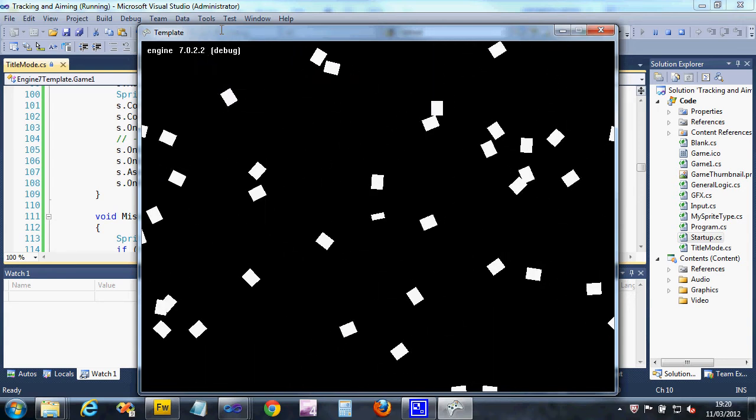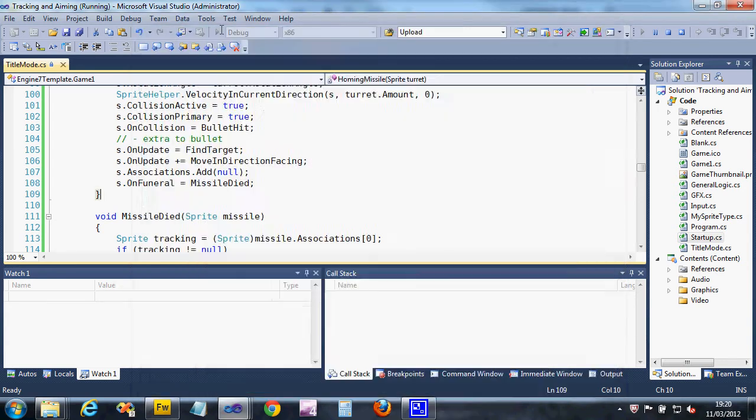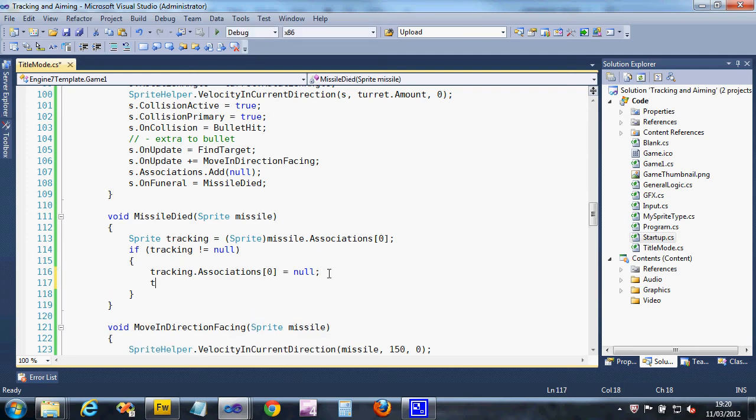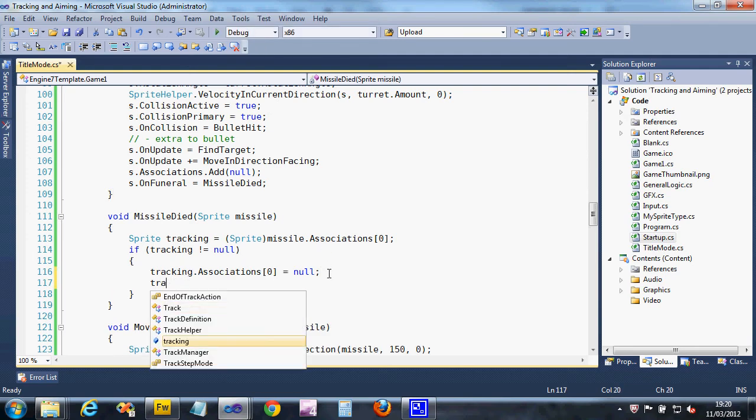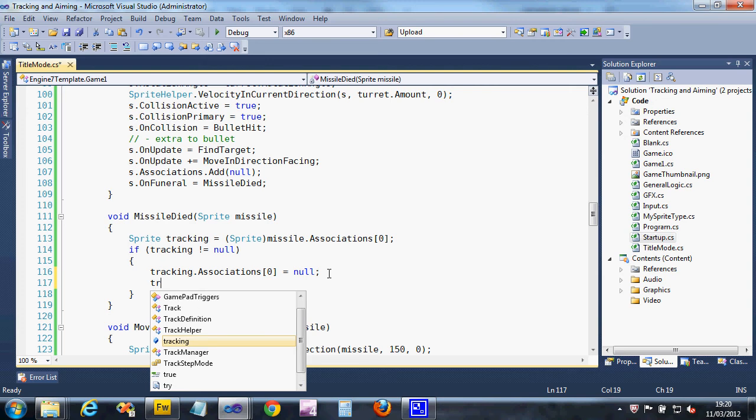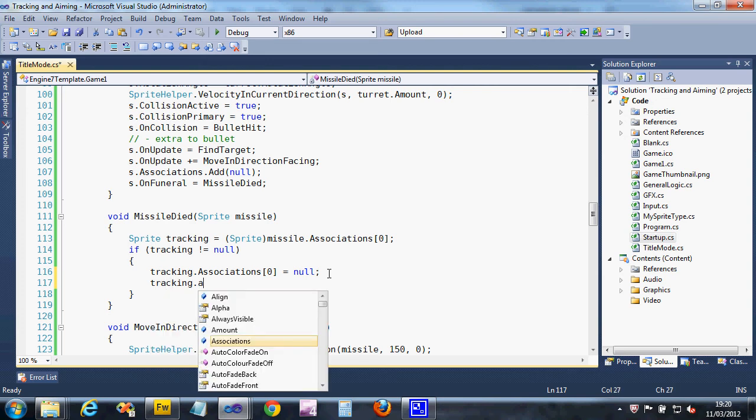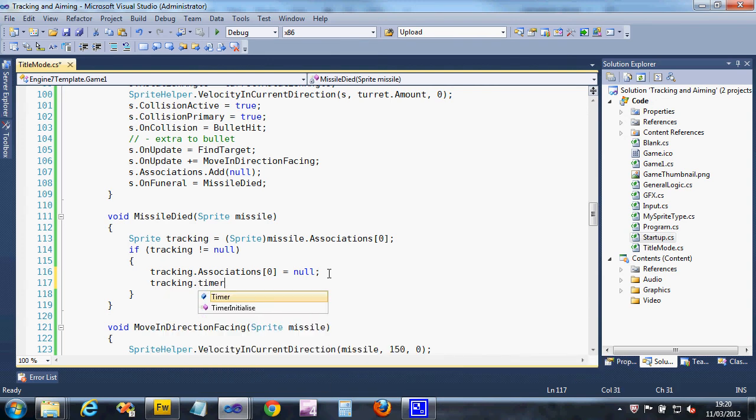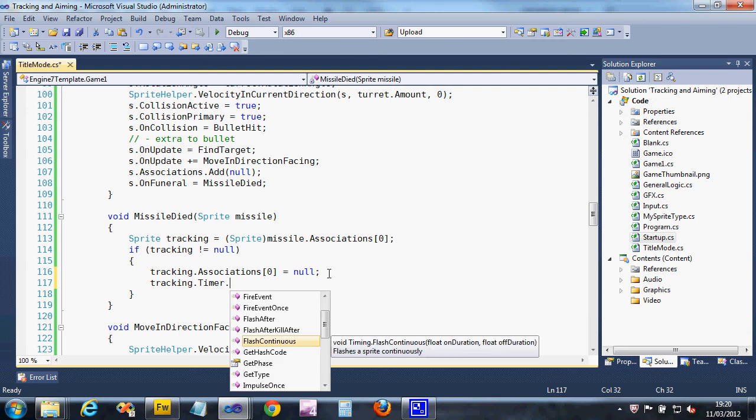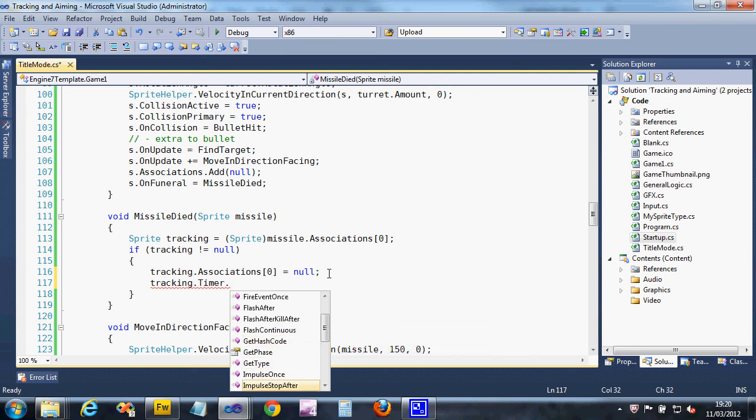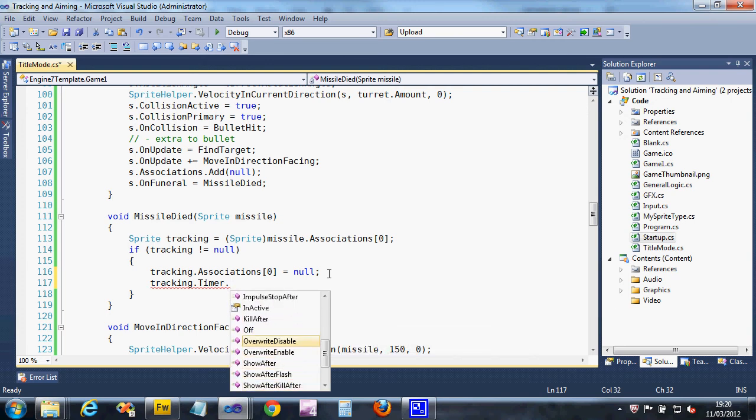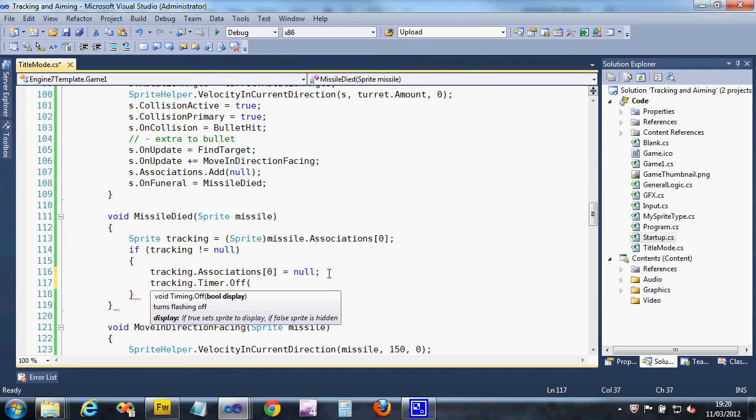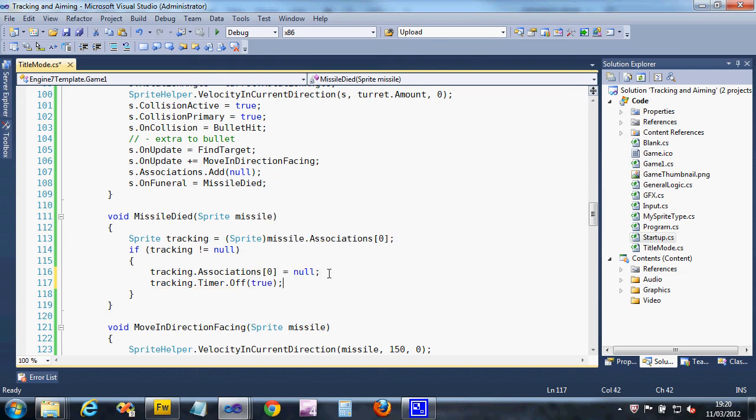We can say if we were tracking something, if that's not equal to null, what we need to do is say for the one that's been tracked, your association null is null so you go back into the pot. That's run when the missile dies. So when we do kill on a missile, when that missile has been killed, it will stop tracking. I'm going to stop them flashing: tracking dot timer dot off, and we want it to be displayed, so we'll say visible true. So even if it was flashing it was in the off phase, we need to make sure it's shown.